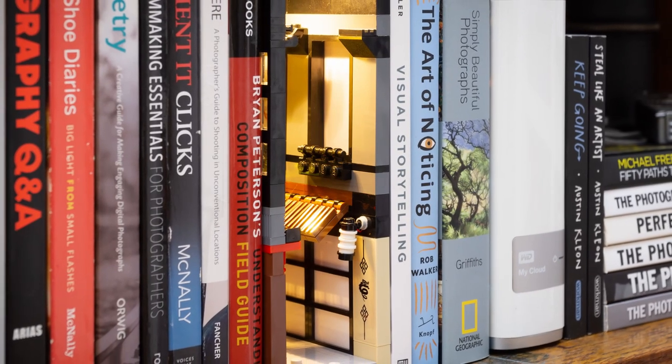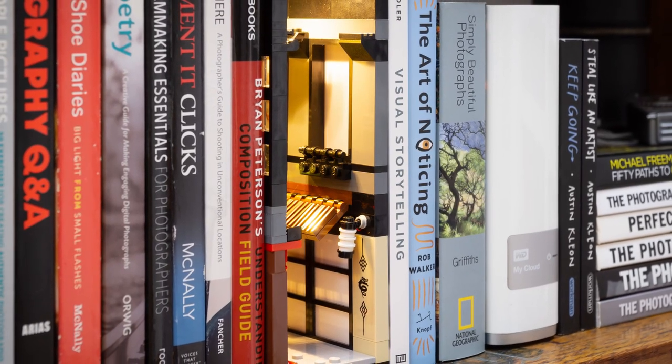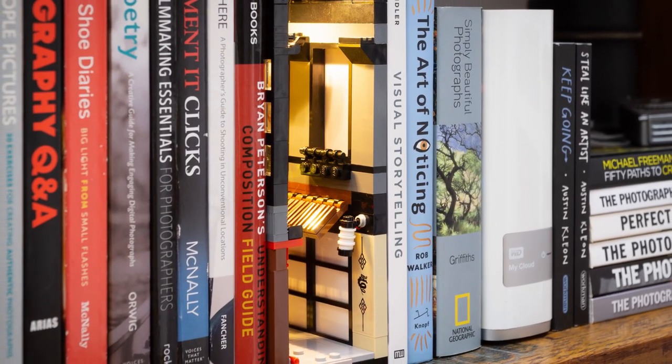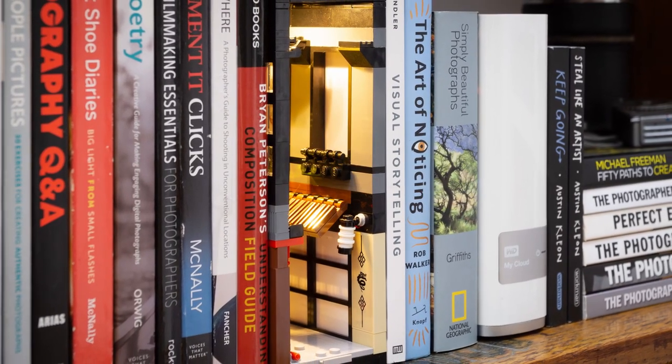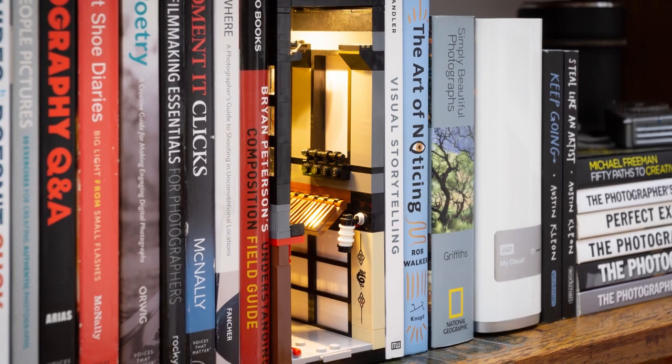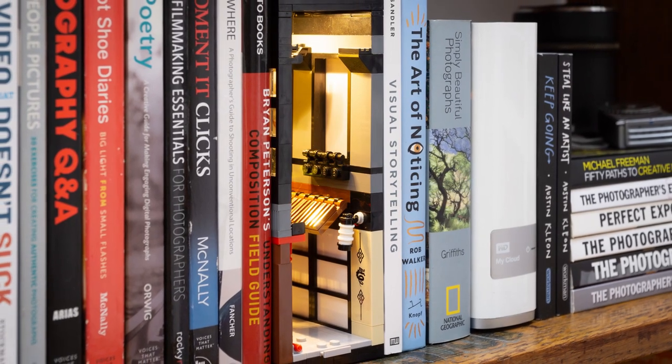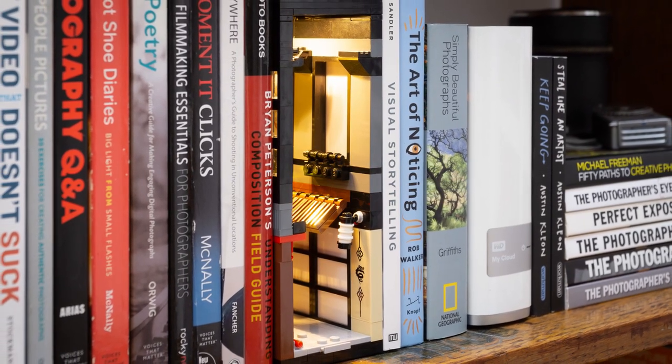Earlier this year, I built a LEGO Book Nook because I wanted to be able to display my LEGO mocs discreetly and have a little scene at the ready for my LEGO photography.